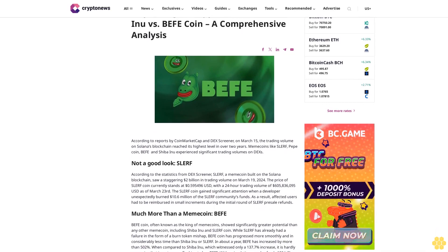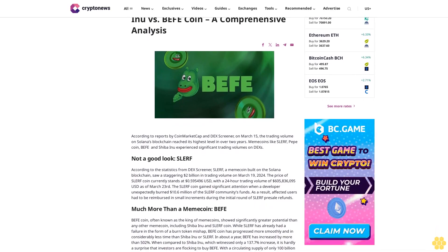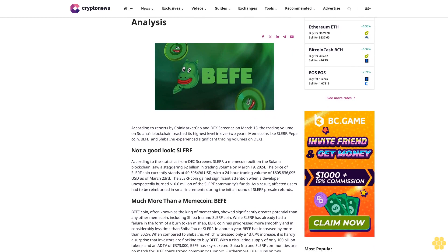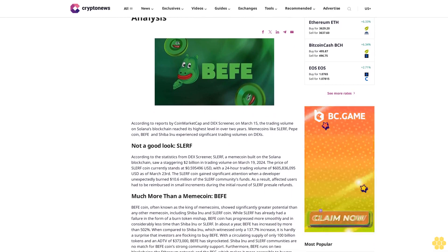Unpacking the hype: Slurf vs. Shiba Inu vs. Buffett Coin, a comprehensive analysis.